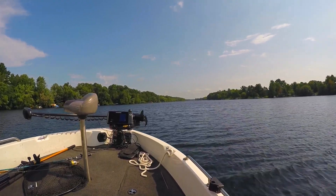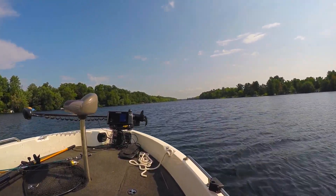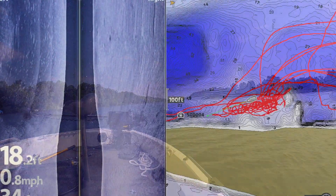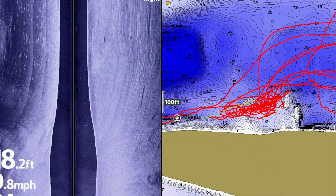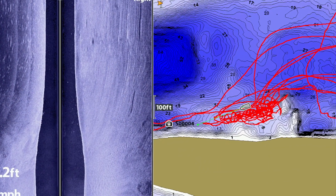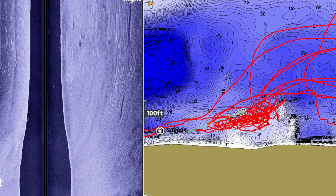Frequently, as we run around the lake all day, our track can make the chart view look like a big bowl of spaghetti. Clear Current Track can fix that.